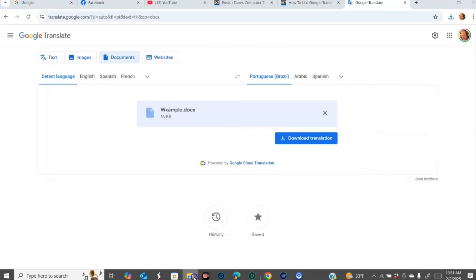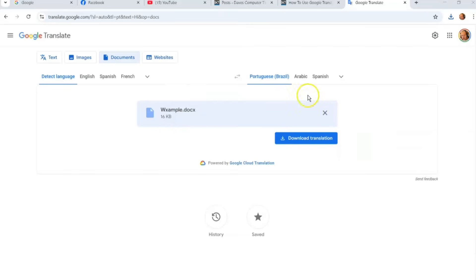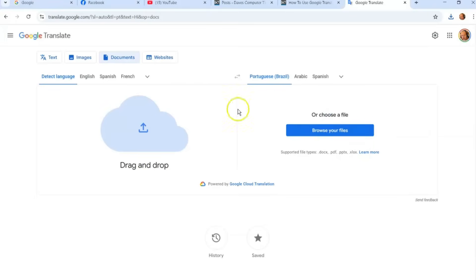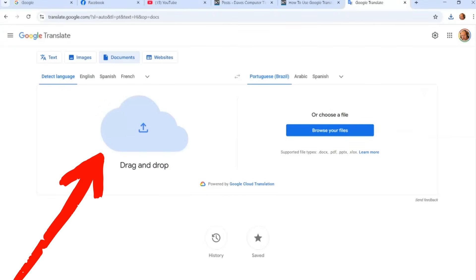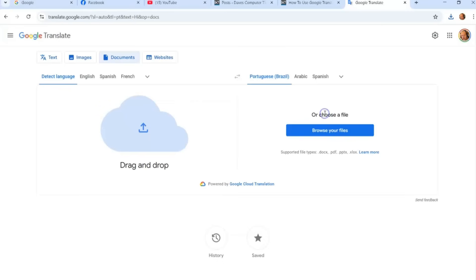I'm also going to quickly verify PDF support. I'll hit that X to get out, then drag and drop a PDF to test it. Yes, it does accept PDFs — that's what I wanted to confirm for you guys. So PDFs are something you can translate too.